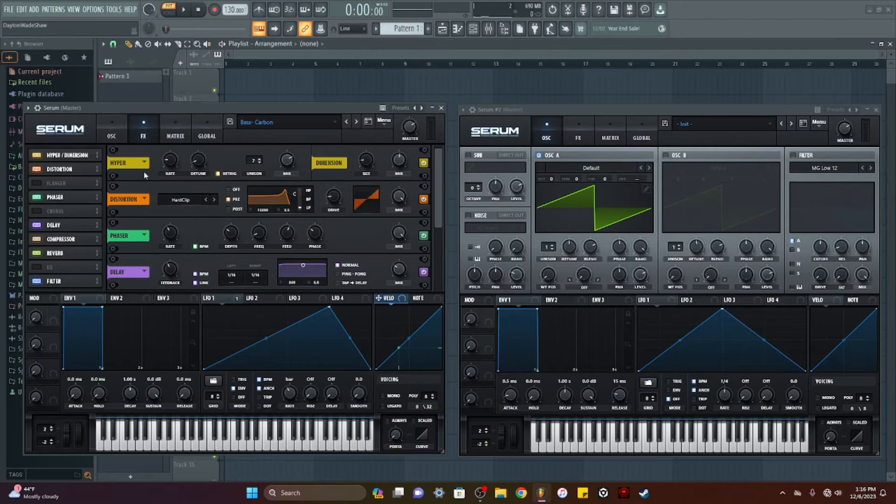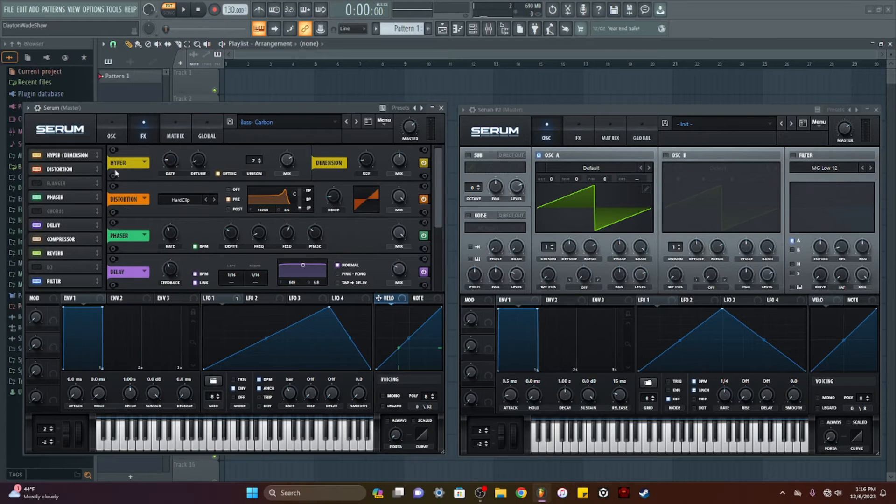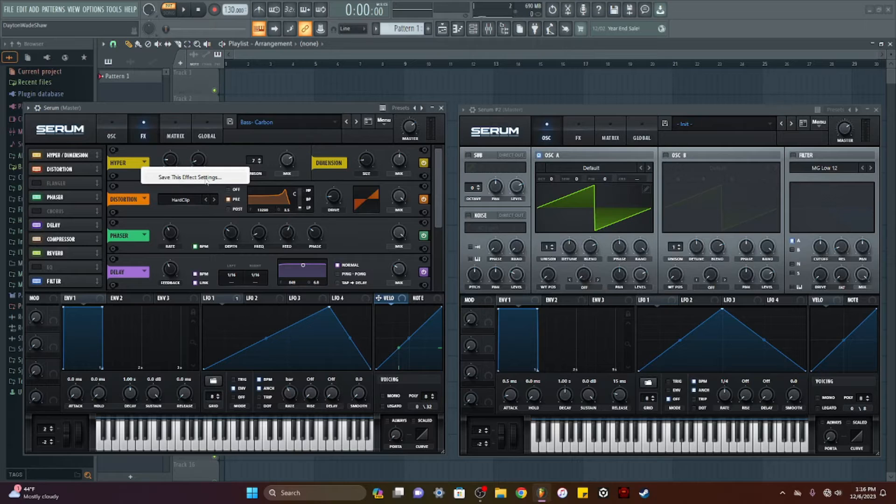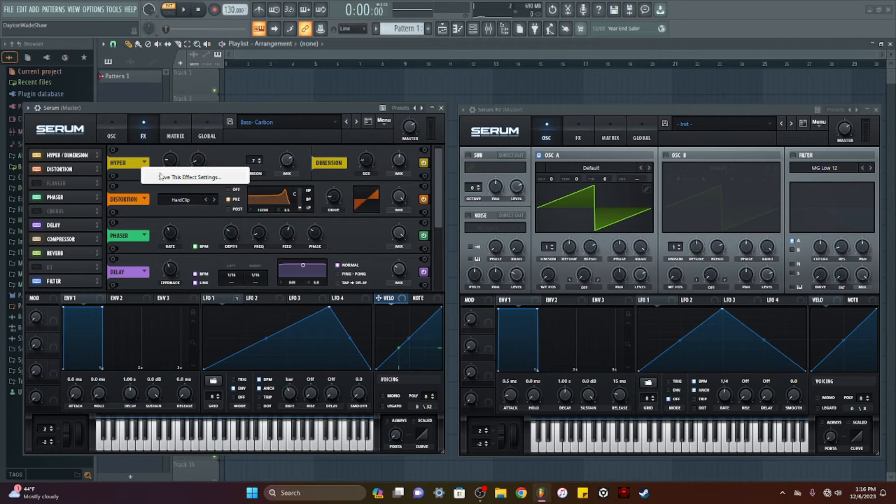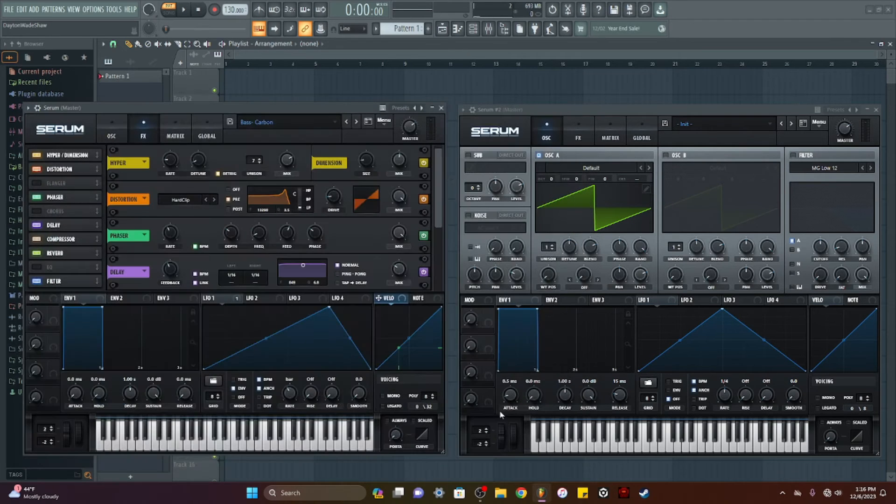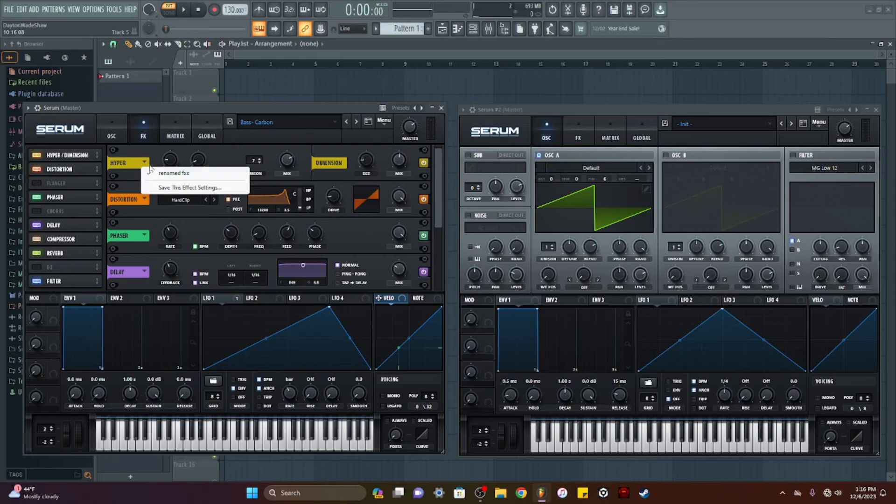Have you ever messed with this down arrow right here next to the name of the effects? So basically this is the effect setting for this one single effect. I can save this, rename it.